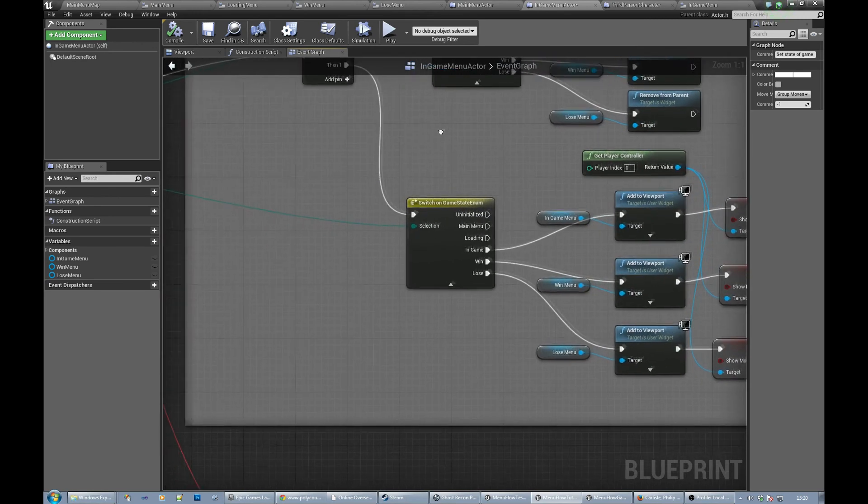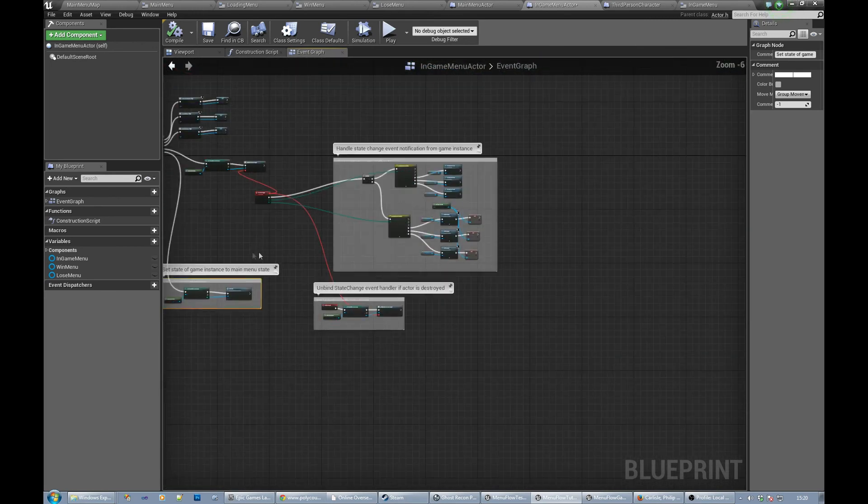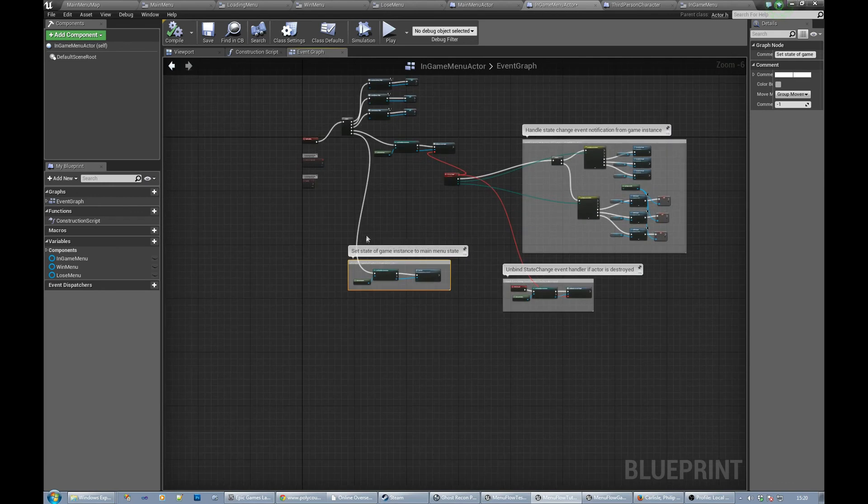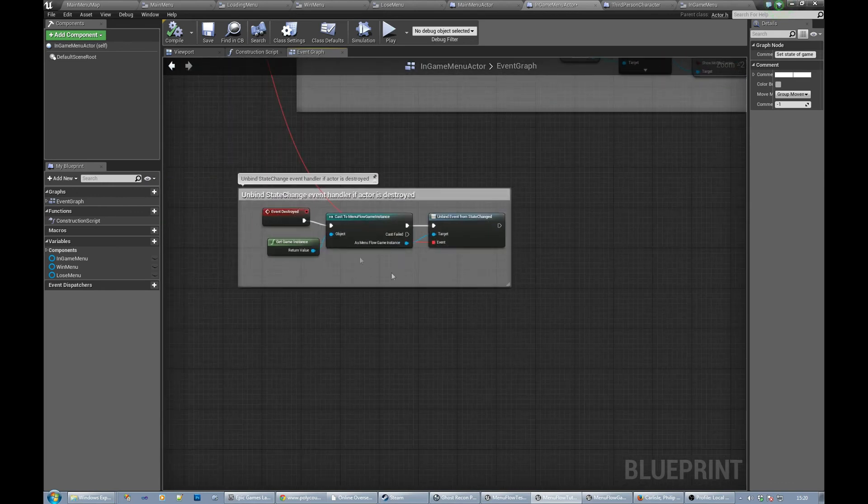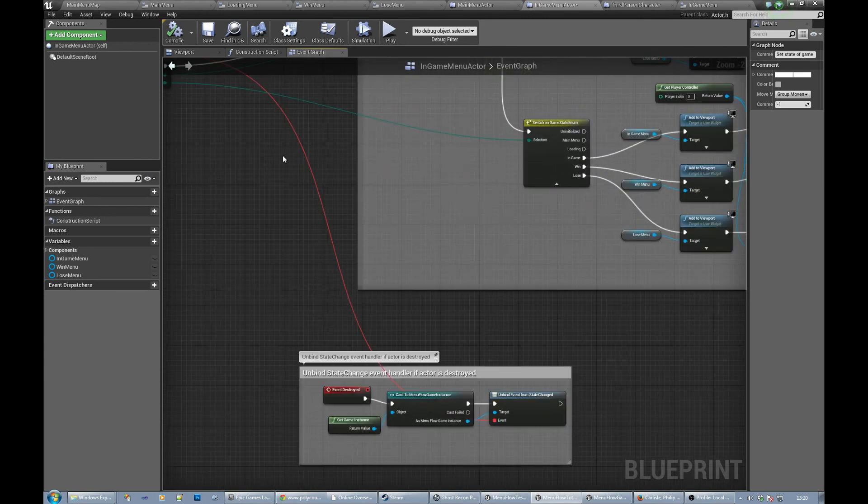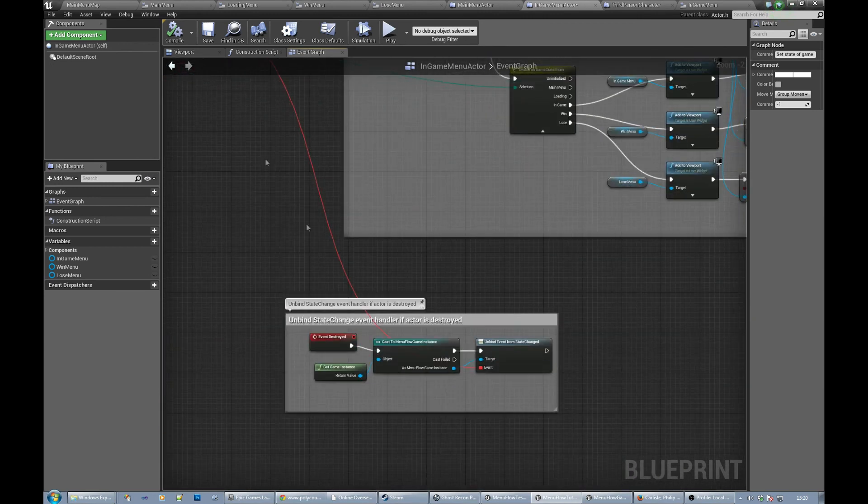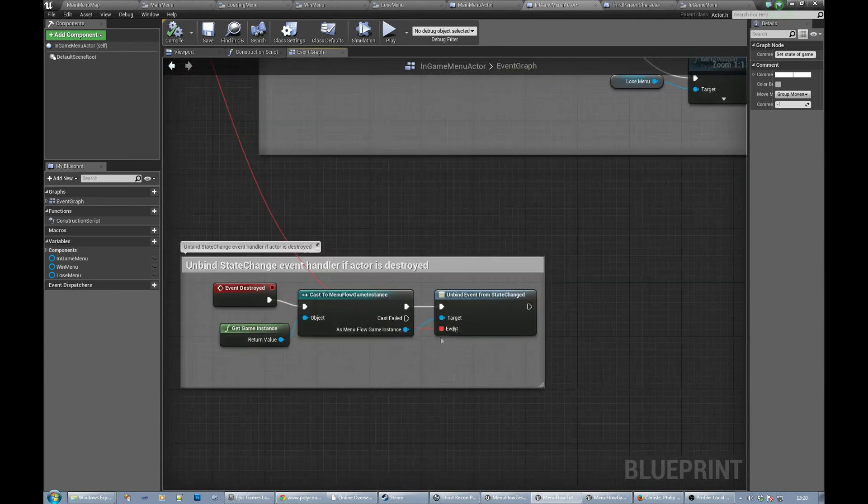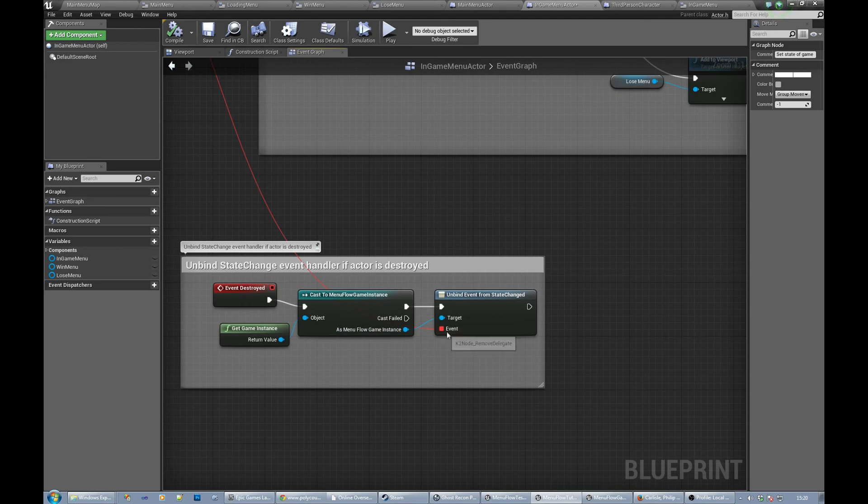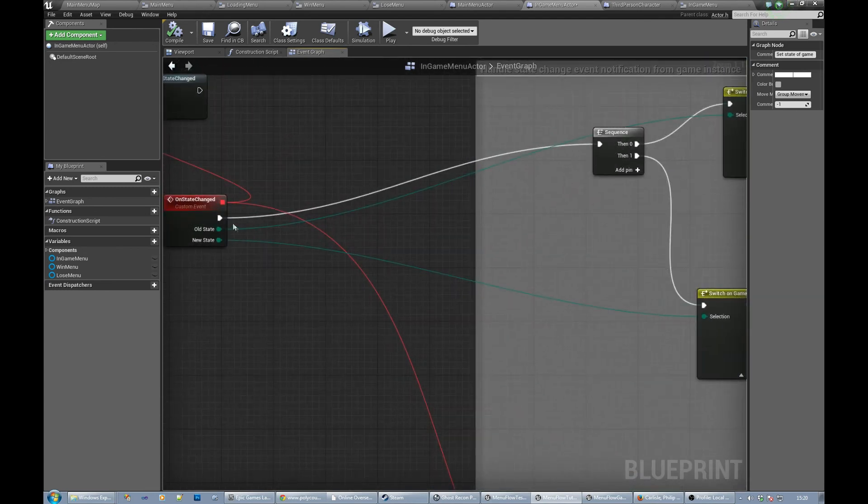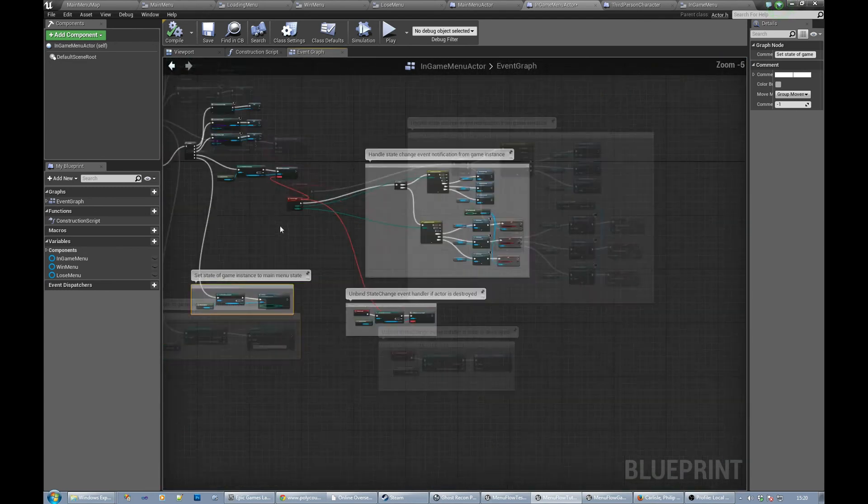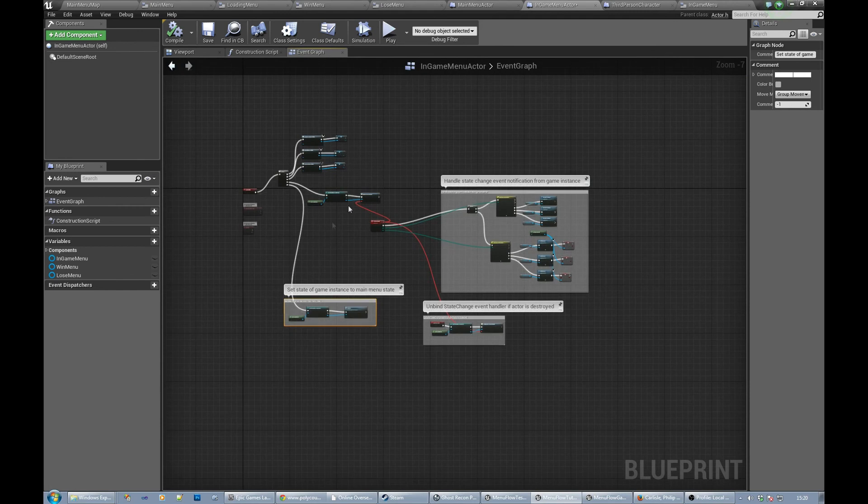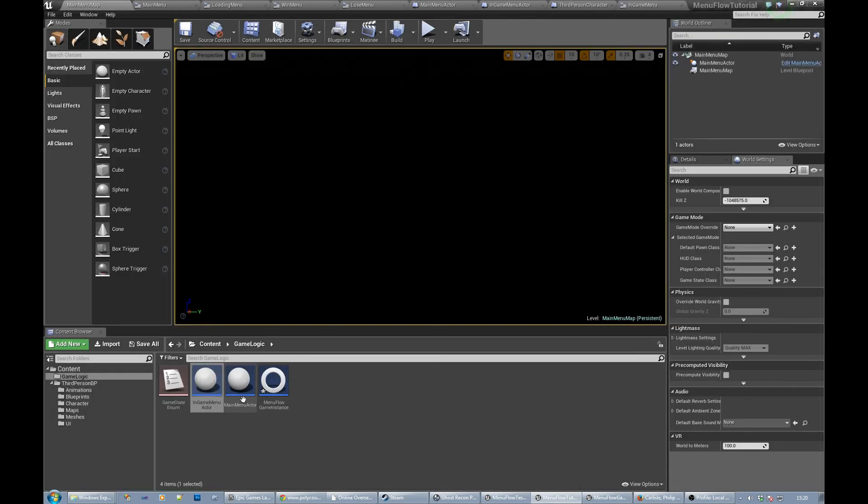And then if we ever get destroyed we unbind from that particular state change event by calling the unbind on the game instance and hooking up the event to the event we want to unbind. So that's the in-game menu actor.